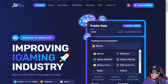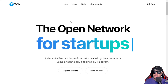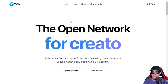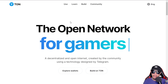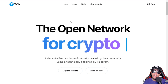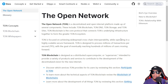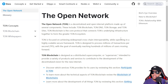Before we head over to the main event which is Jetton, let's try to enlighten you a bit about its blockchain known as TON. TON is an open network for everybody — startups, creators, and gamers — where it is a decentralized and open internet created by the community using technology designed by Telegram. The Open Network, known as TON, is a decentralized and open internet platform made up of several components: the blockchain itself, DNS, storage, and TON Sites.